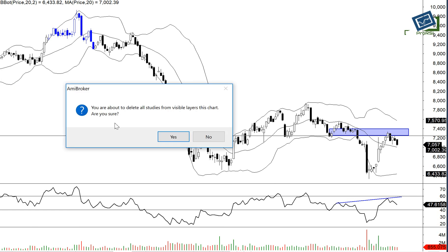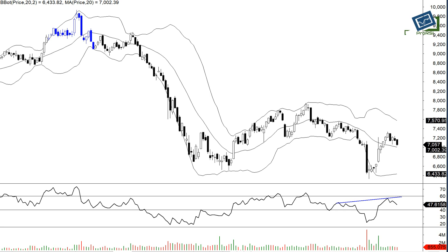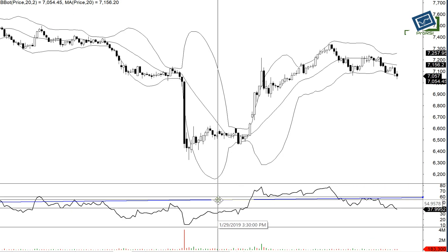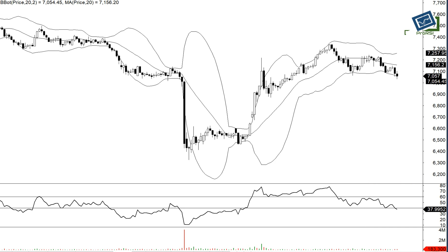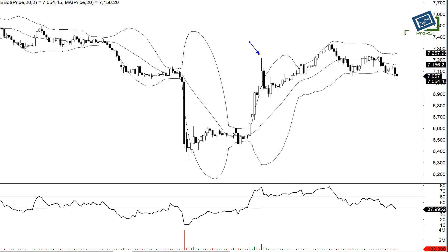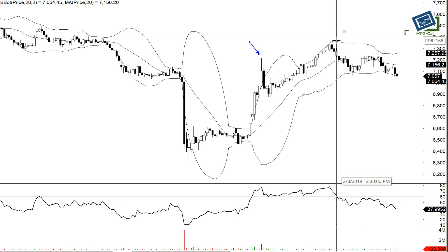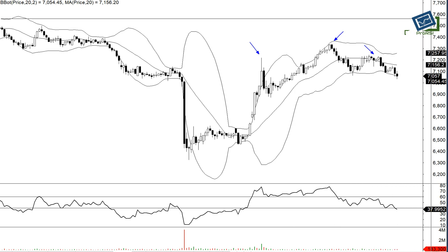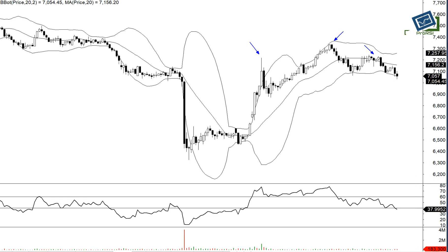Moving on to the hourly chart, you will see that the momentum is quite weak and we are seeing a formation of a head and shoulders here. This is a head and shoulders pattern, so it is basically a topping pattern. We are seeing its formation on the hourly chart, which tells us that distribution is ongoing.